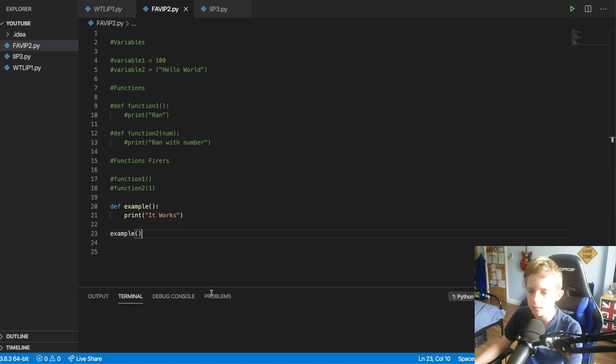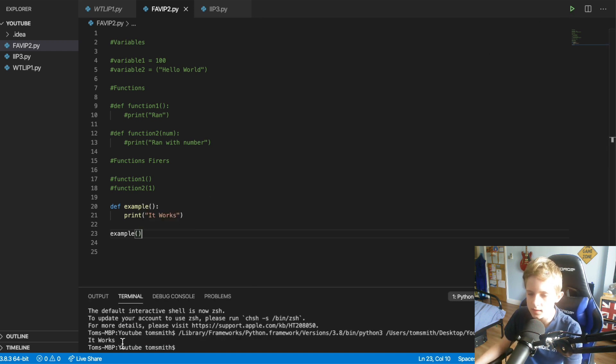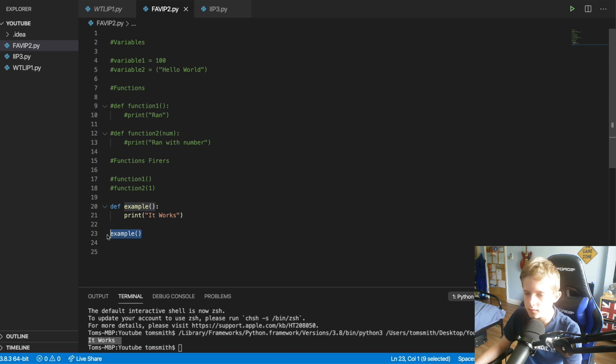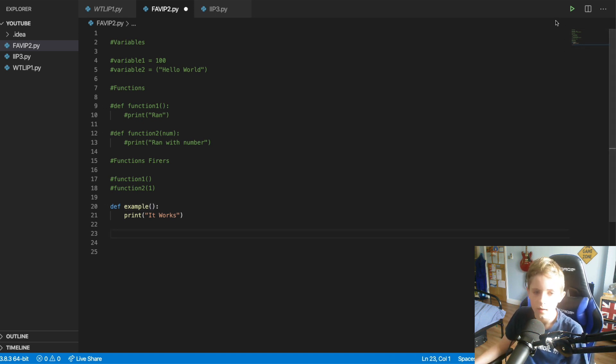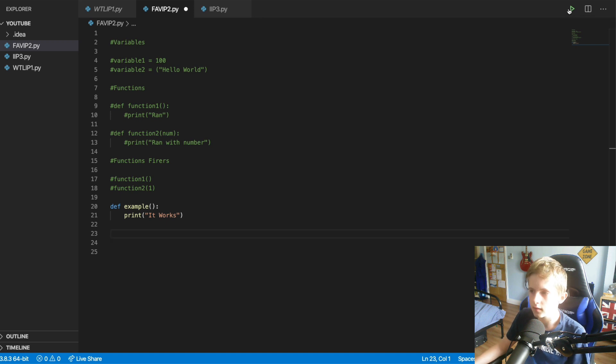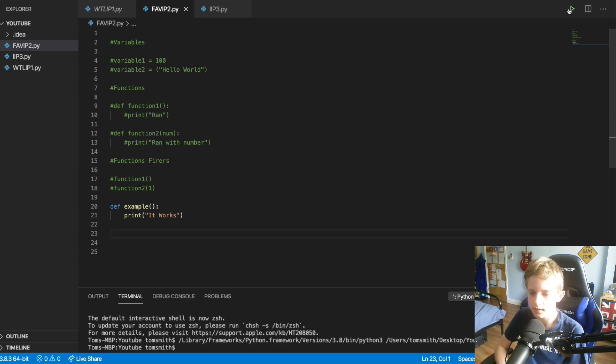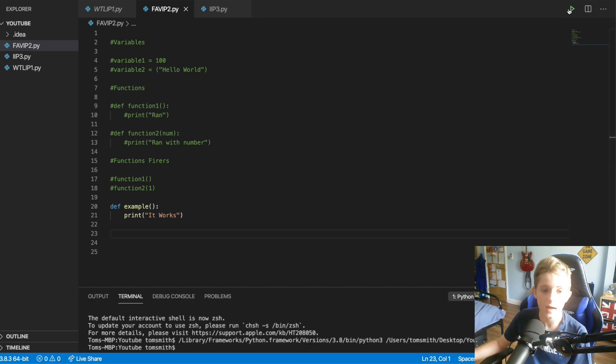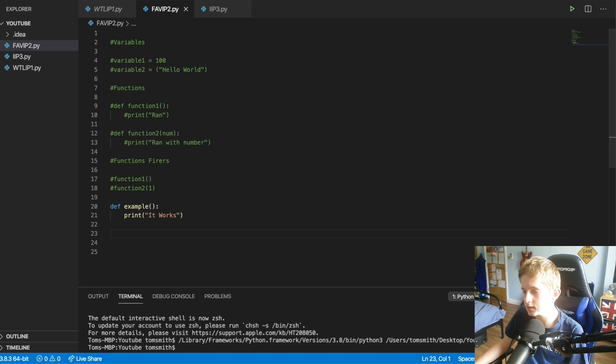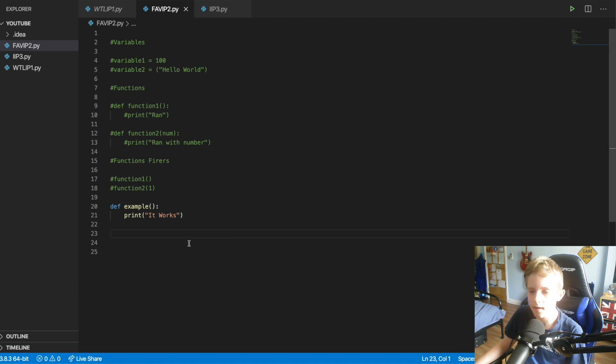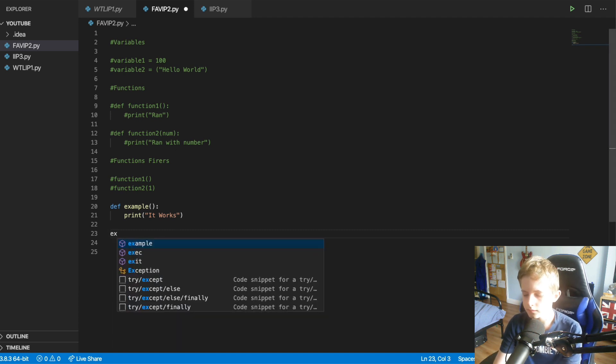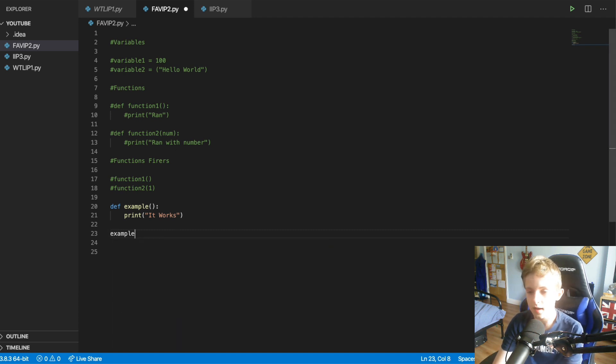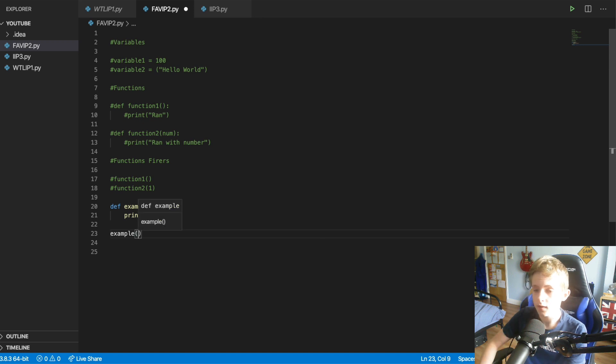But then if I was to delete the firing, it would not know when to fire. So I can click run like this, and you will see it doesn't actually work. It doesn't say it's there. So, so yeah, that's one way.